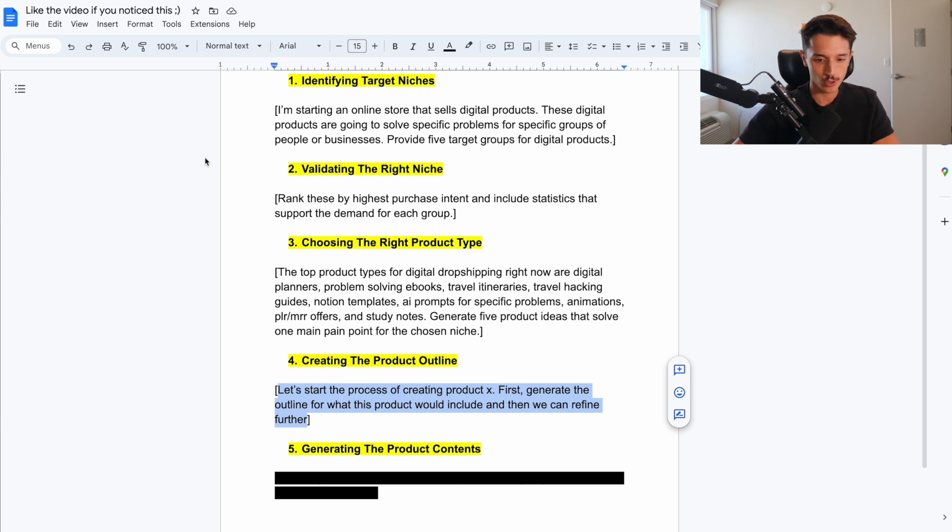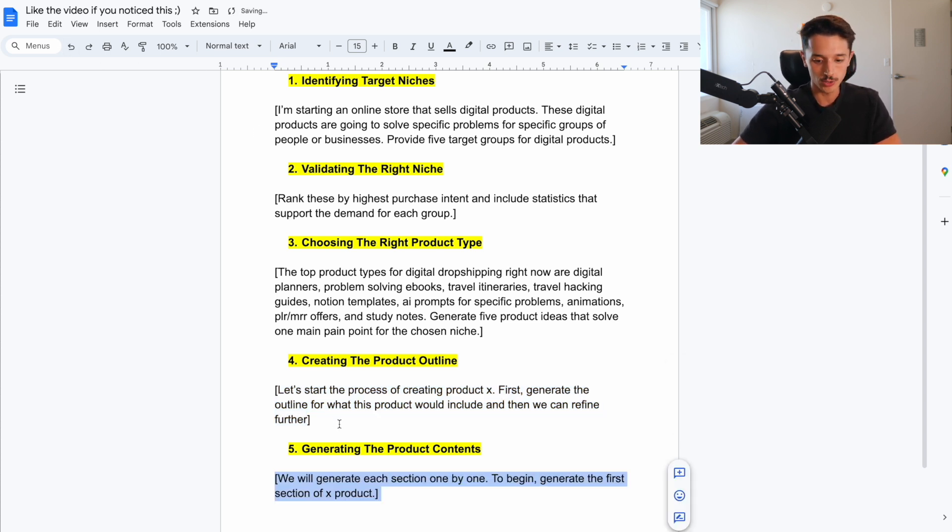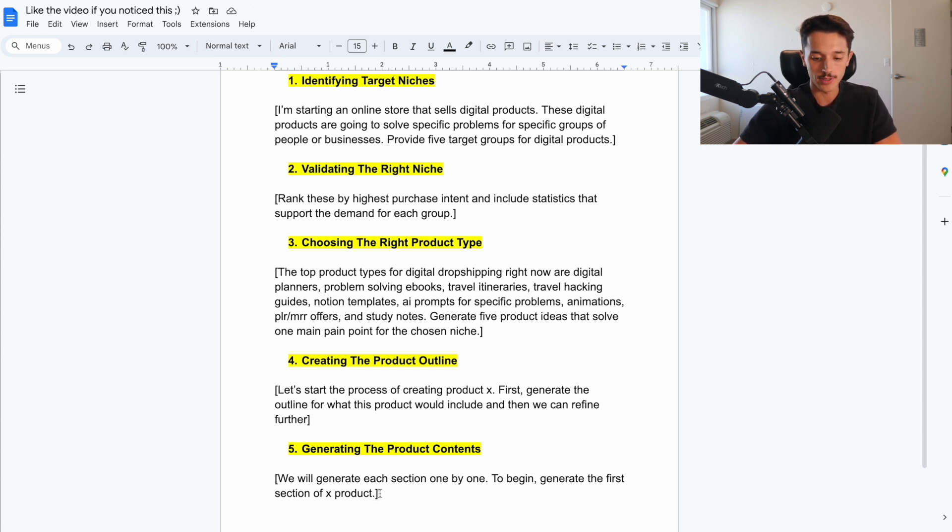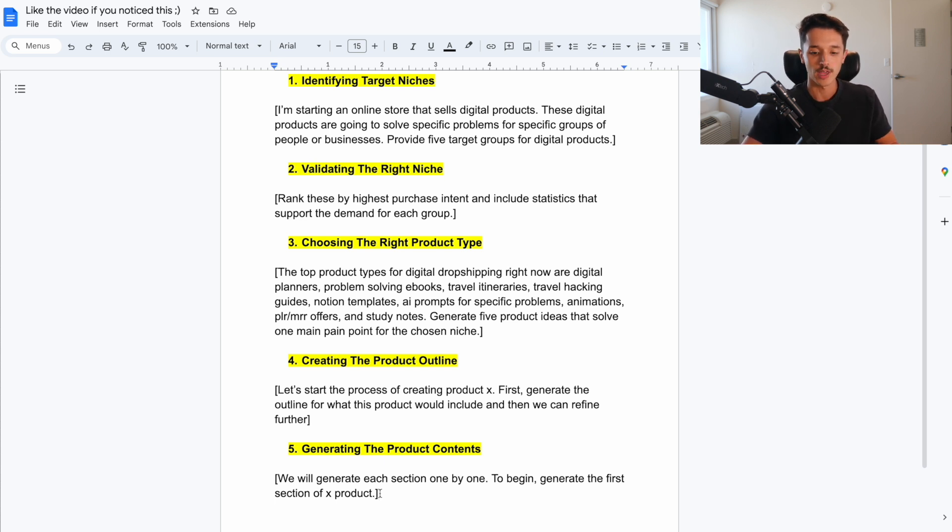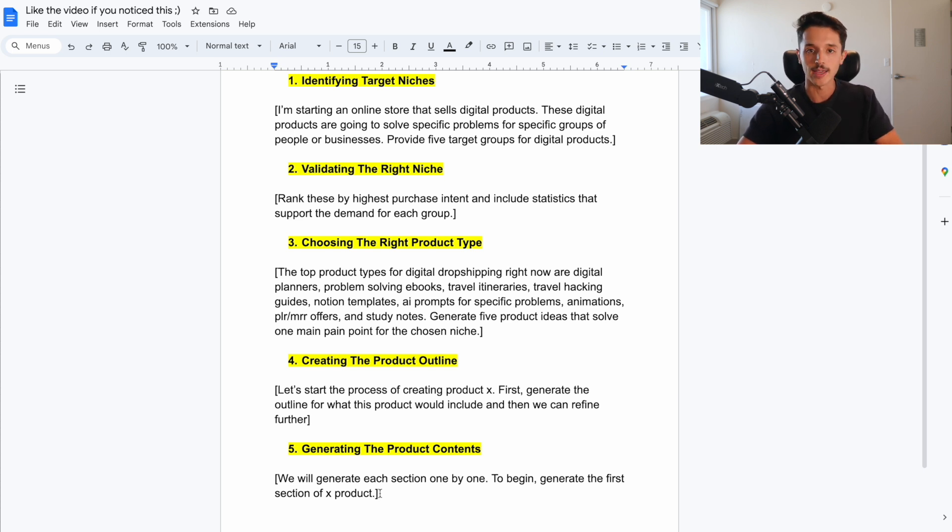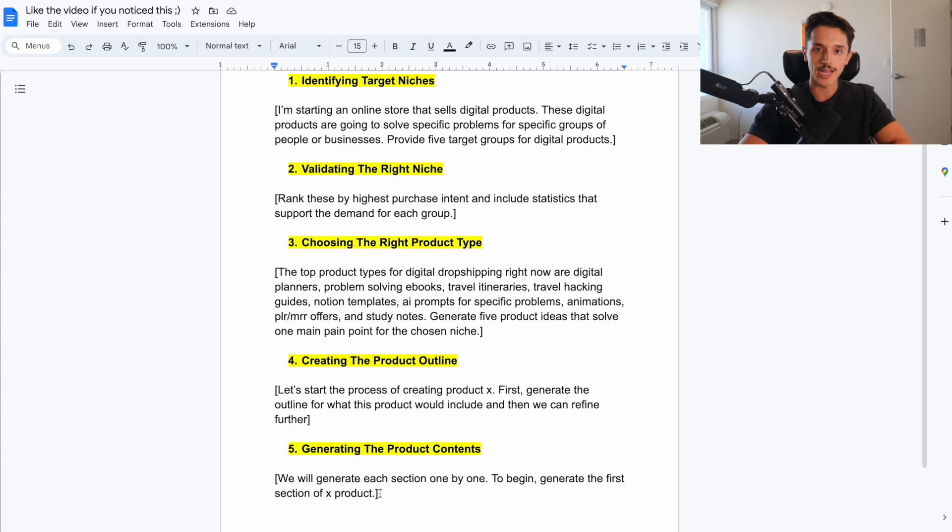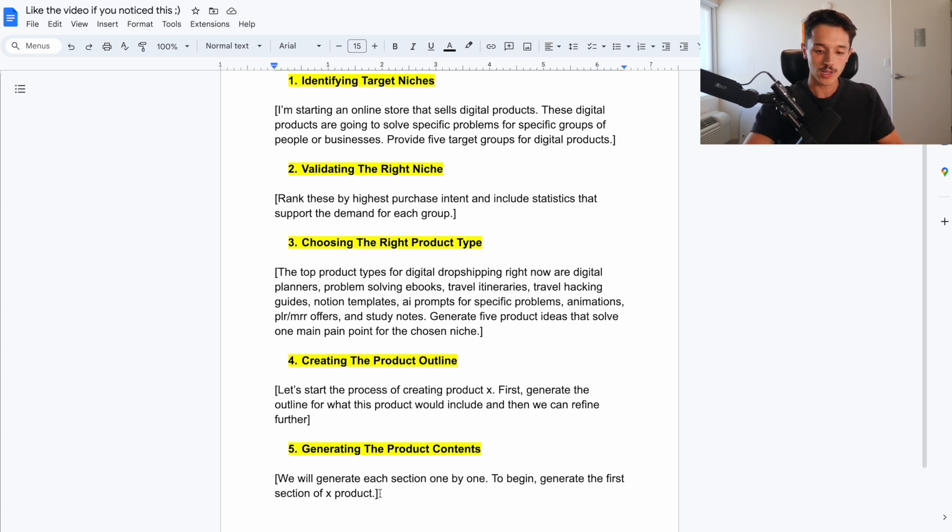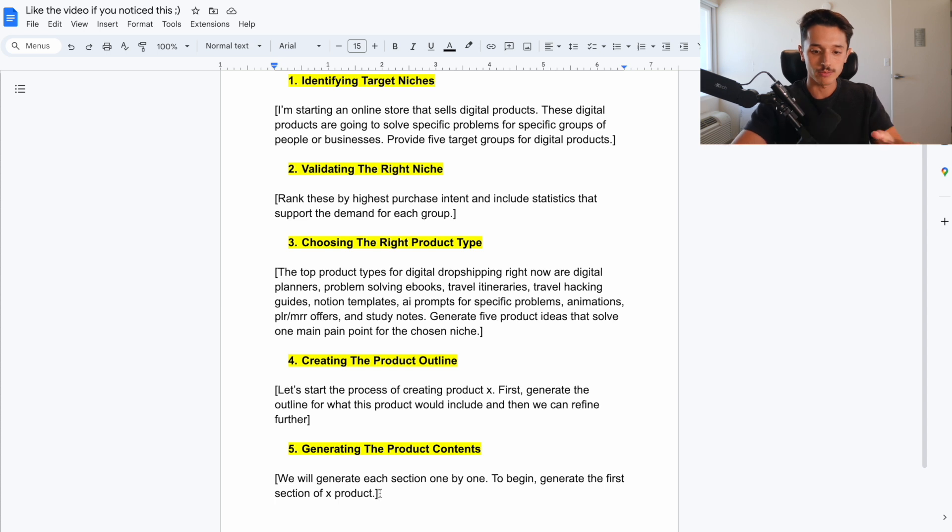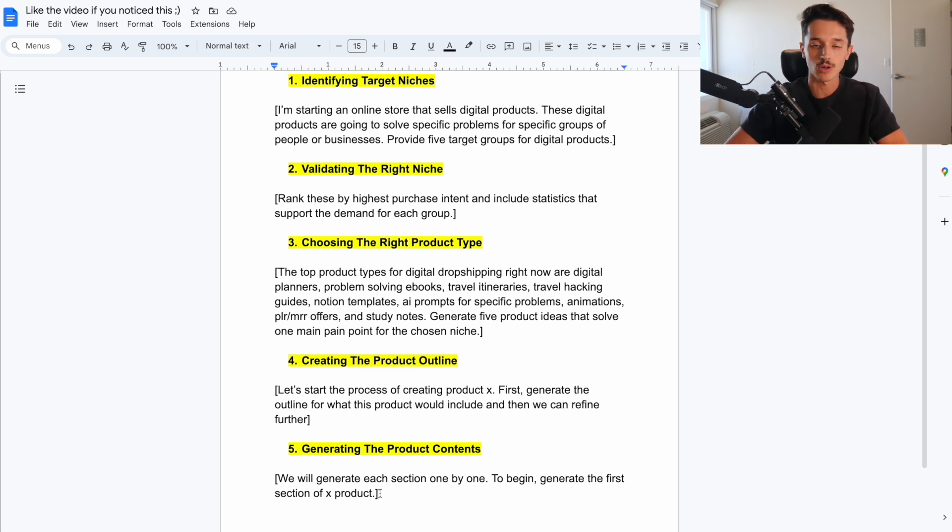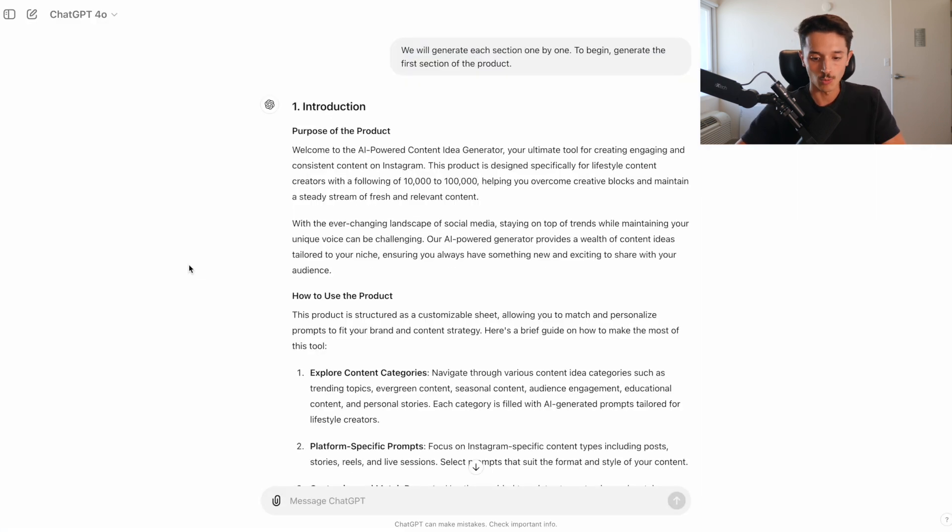So once you have an outline for your digital product, if it's an ebook, if it's a sheet, if it's a template, then what you can do is start actually generating the content that you want to use. Now the way that we've done this is we just go one thing at a time, one section at a time. Think of it like a book. I'm not going to generate the whole book. I would start with chapters. And the reason is more so for quality purposes, to make sure that I am getting the highest quality output and response from the AI tool that I can.